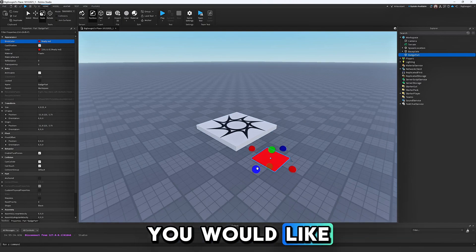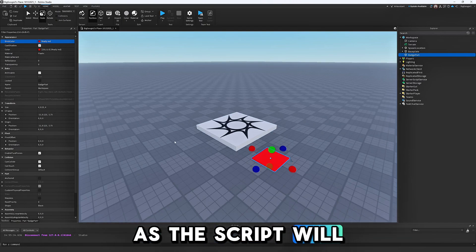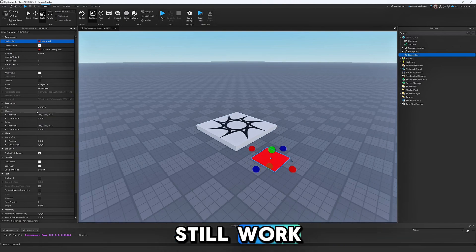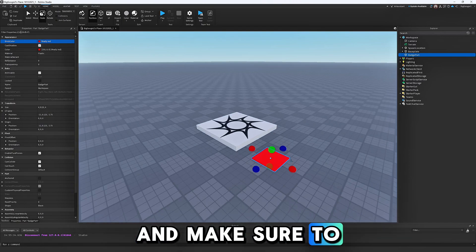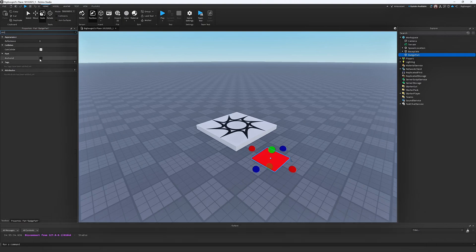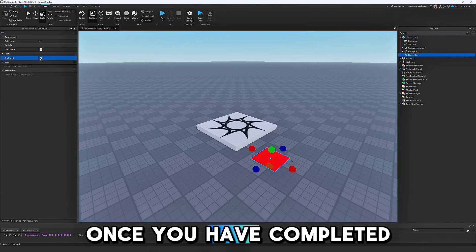Make sure to enable the Anchored property once you have completed the customization of your part.